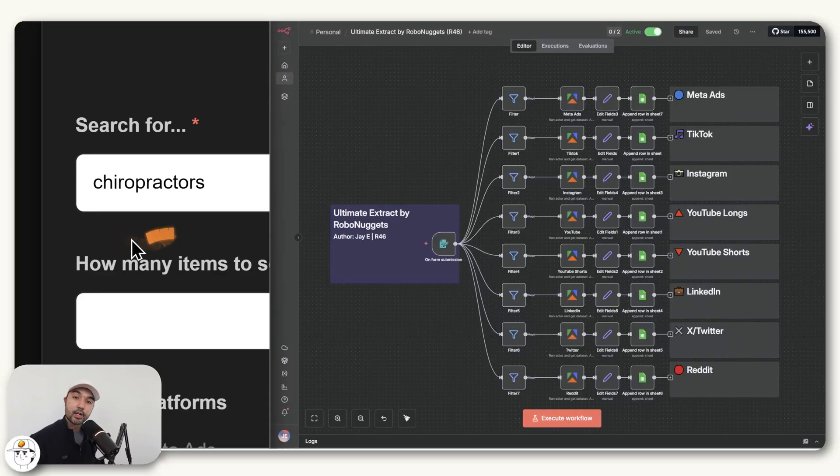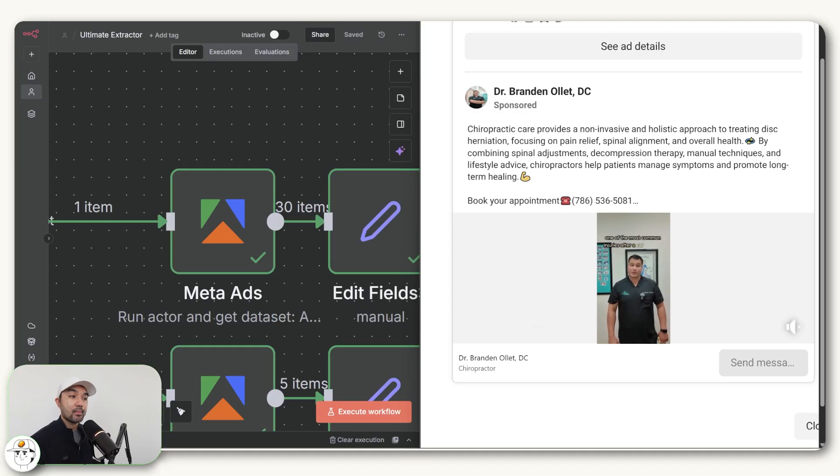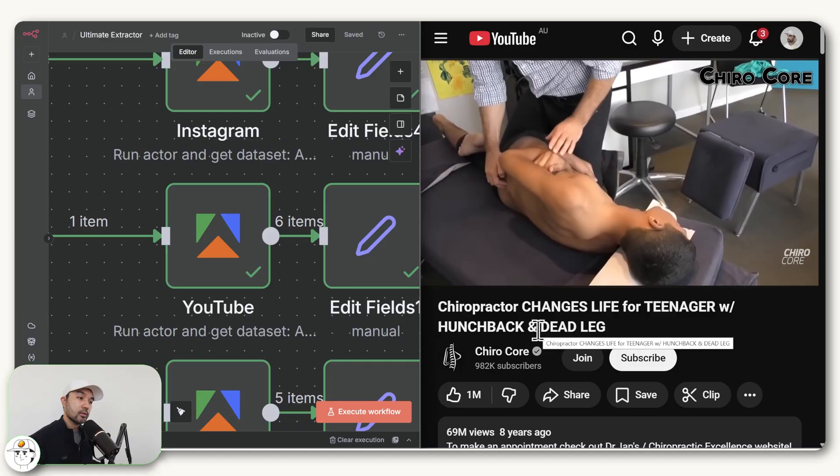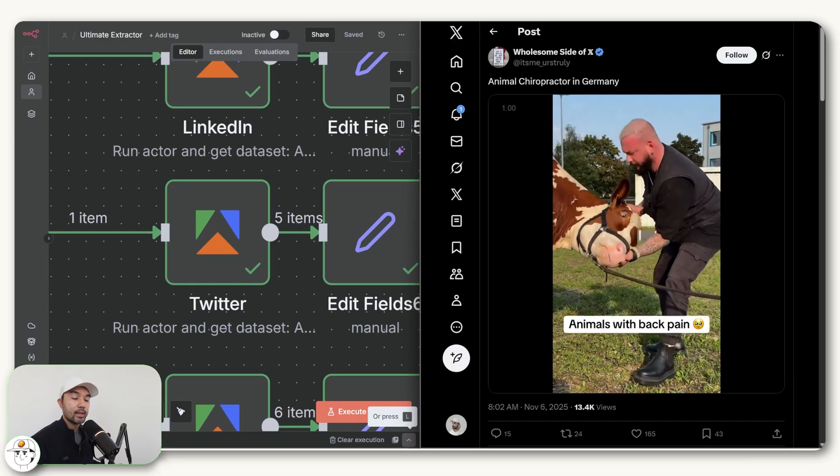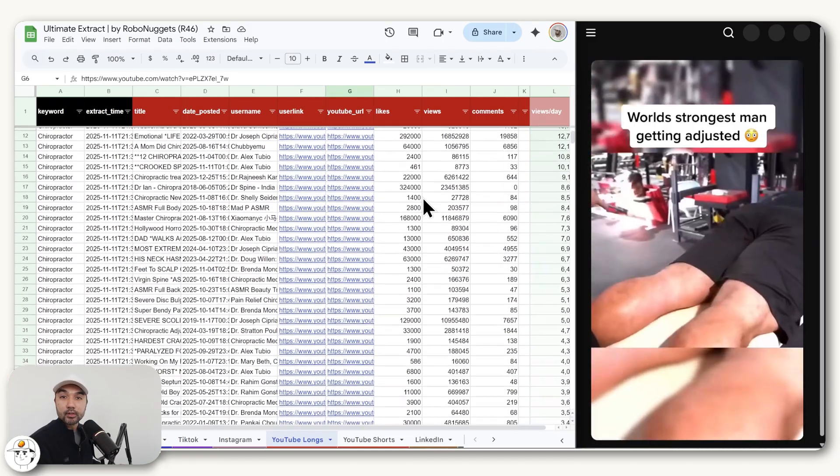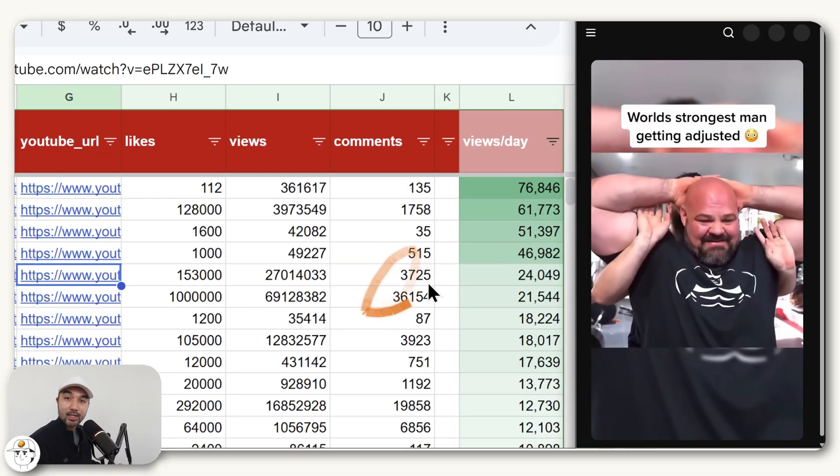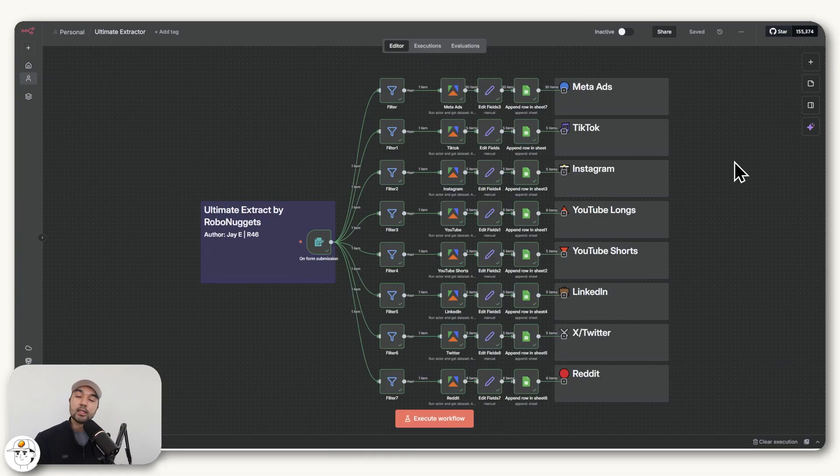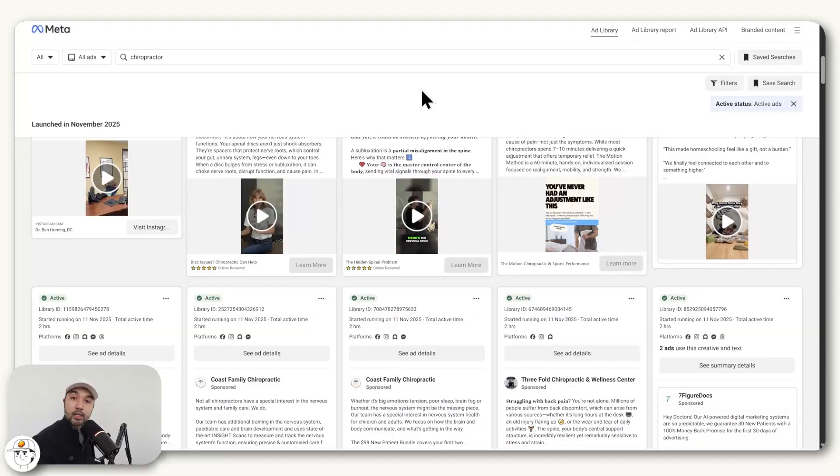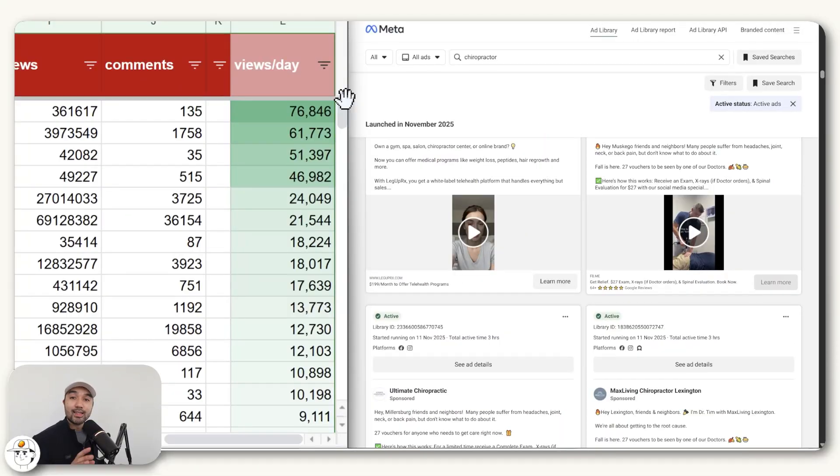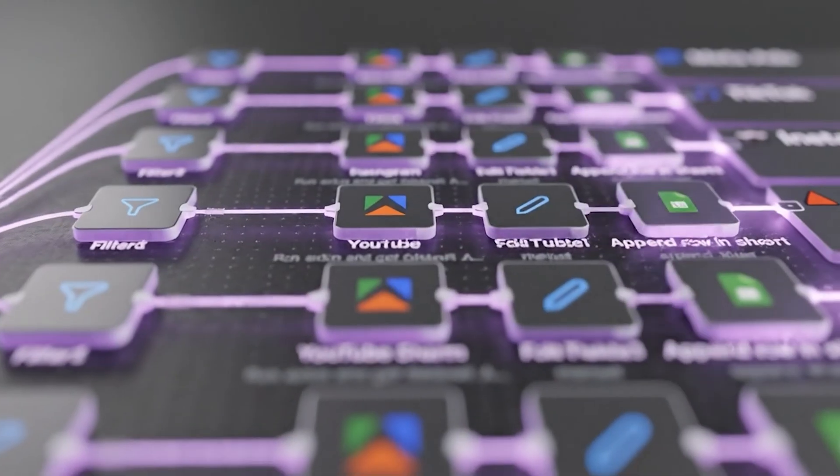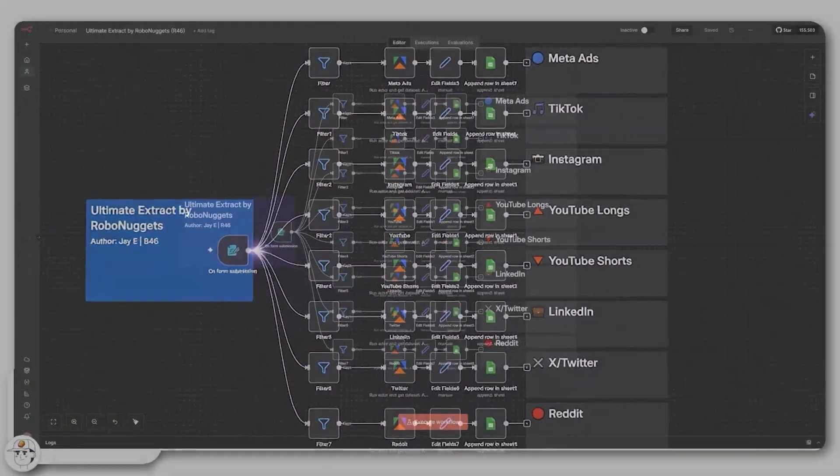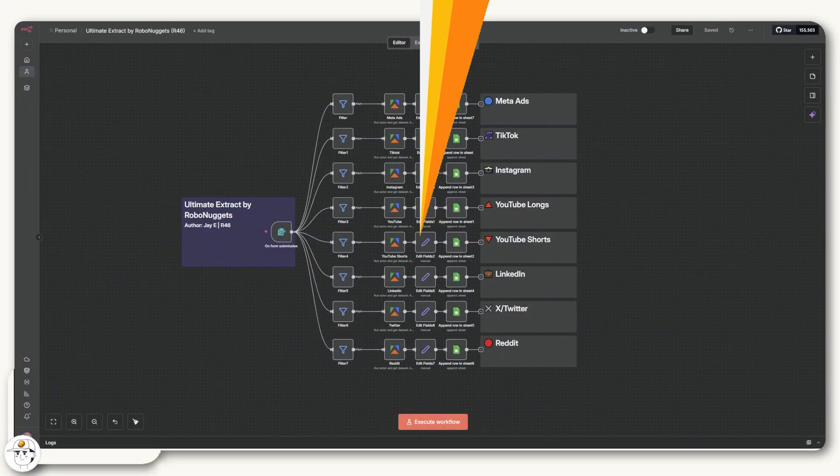I just search for the niche or industry that I want, and the system scans Meta ads, TikTok, Instagram, YouTube, YouTube Shorts, LinkedIn, Twitter, and Reddit to find hundreds of content ideas and narrows them down to what's actually performing. This gives you or your client the most comprehensive view of your industry, see how your competitors are posting or promoting, and allows you to get insight on what works all on autopilot. By the end of this video, you'll learn how the system was built as well.